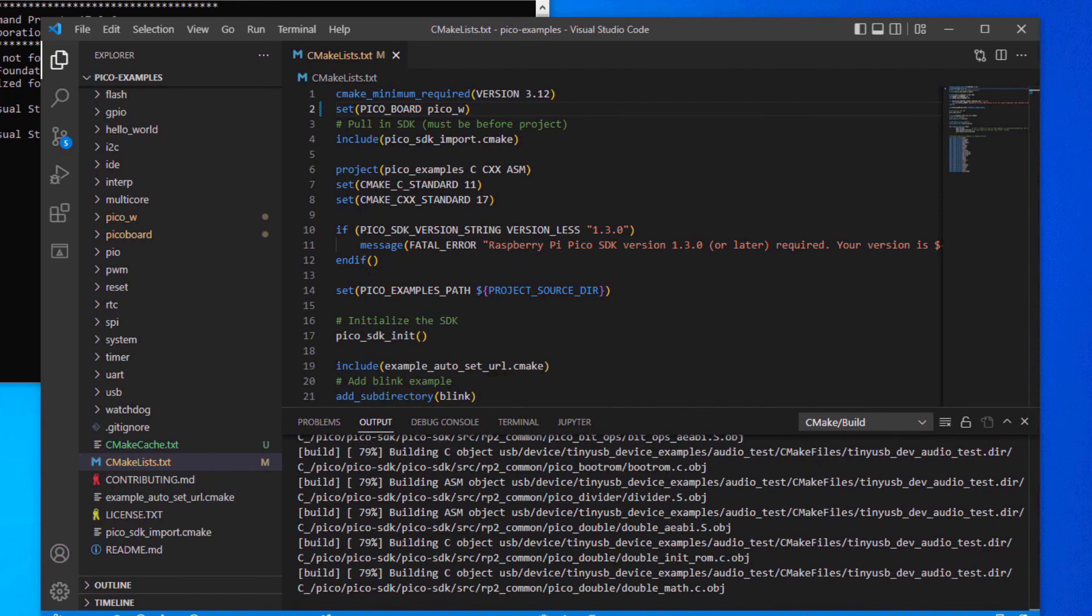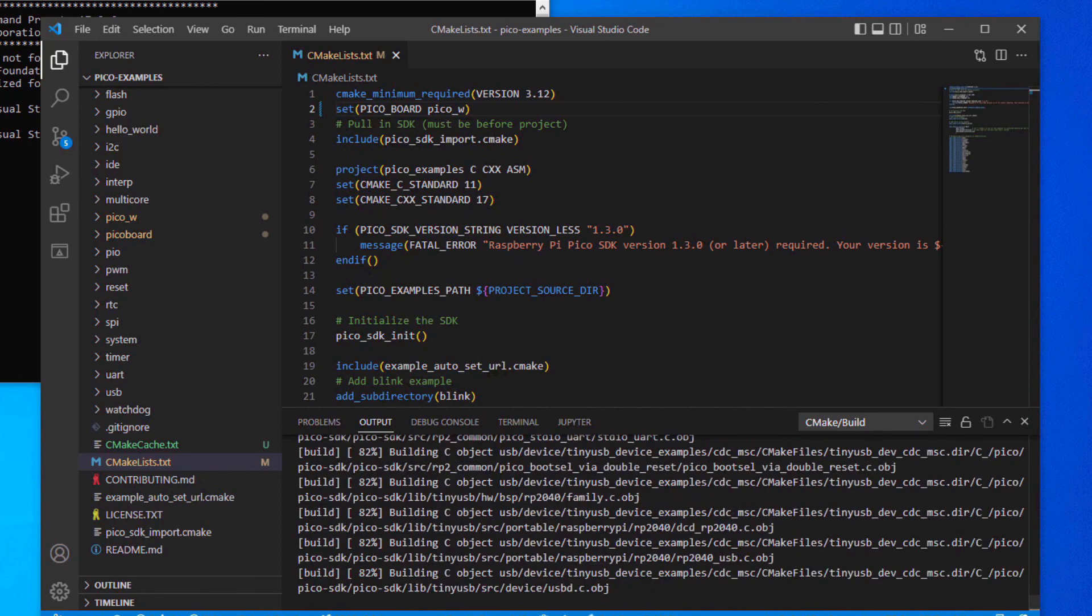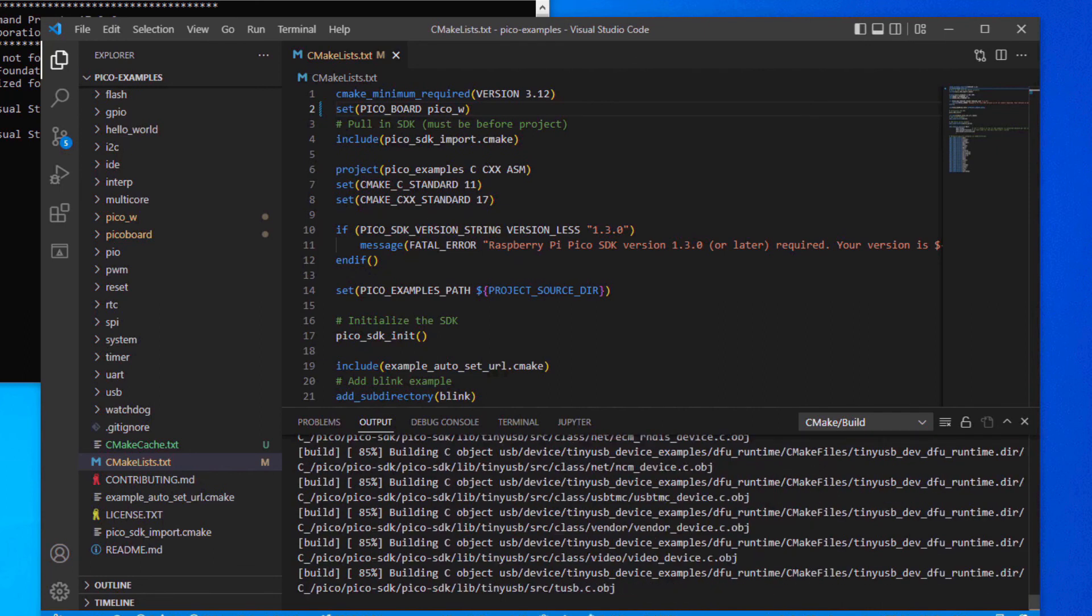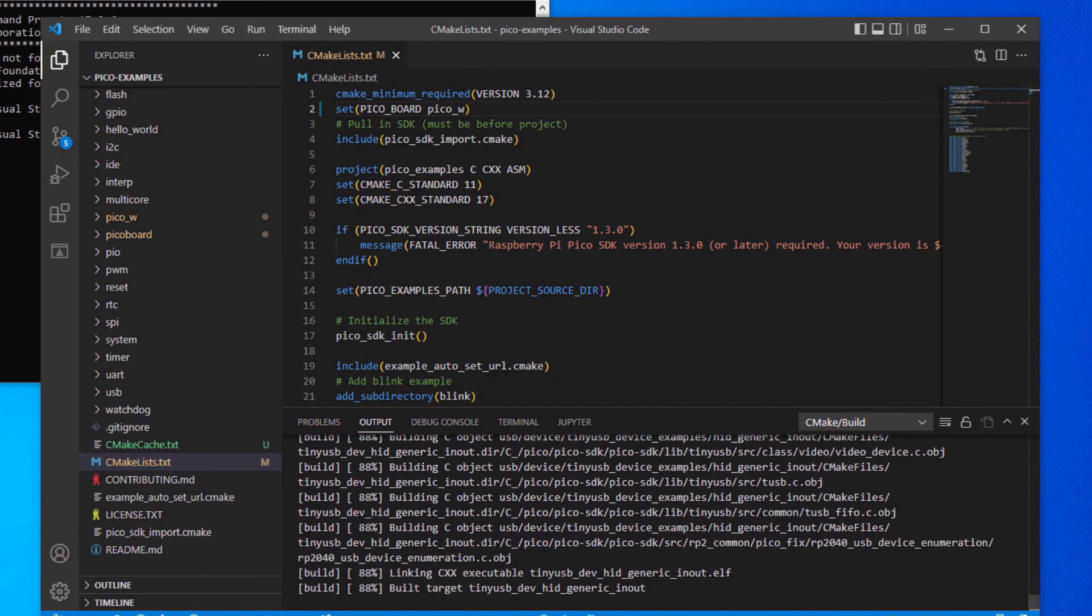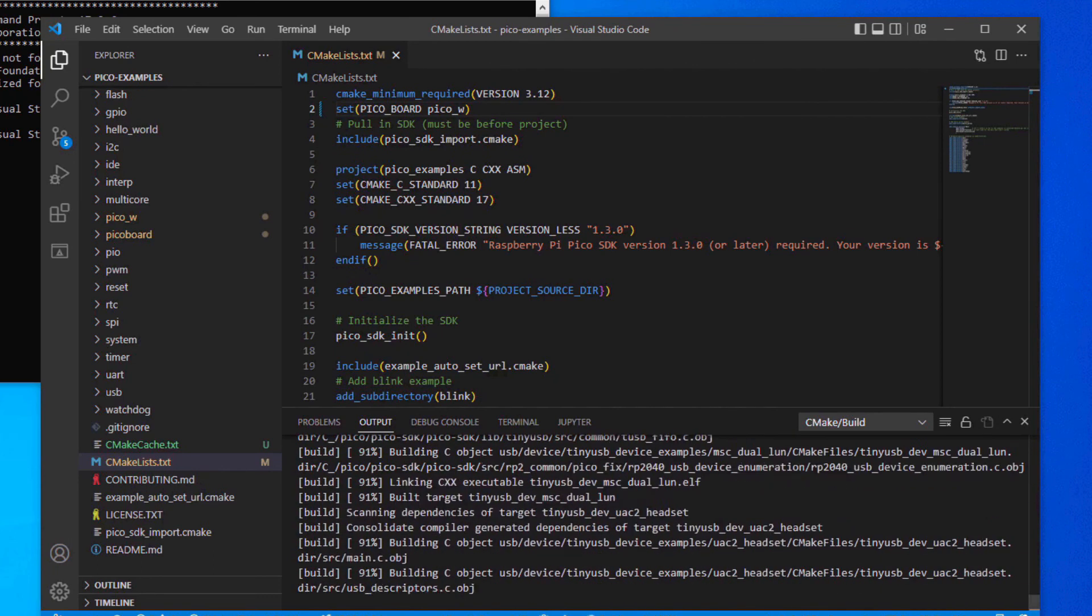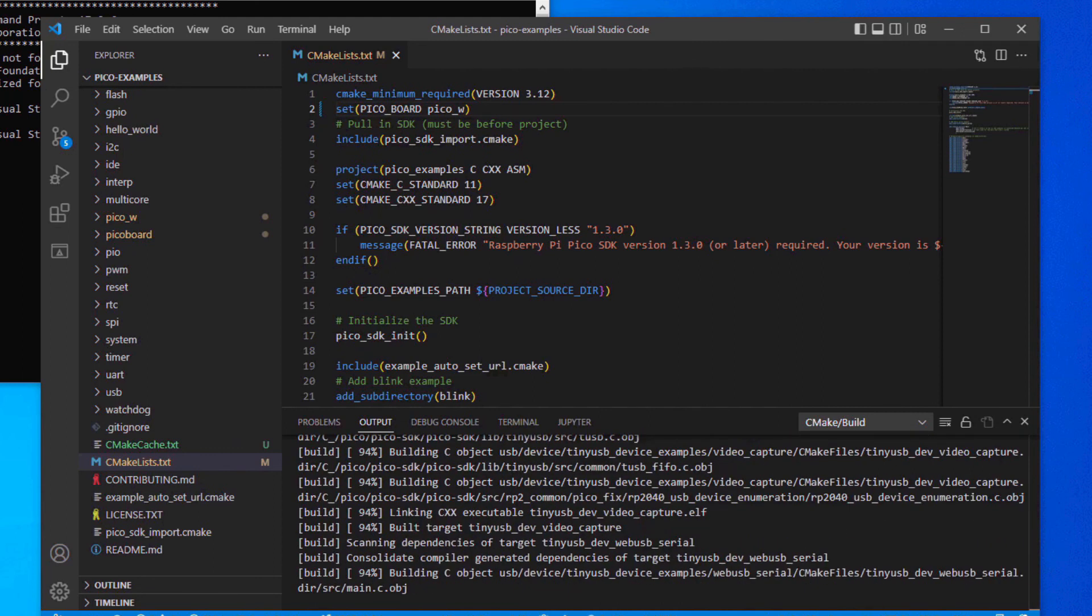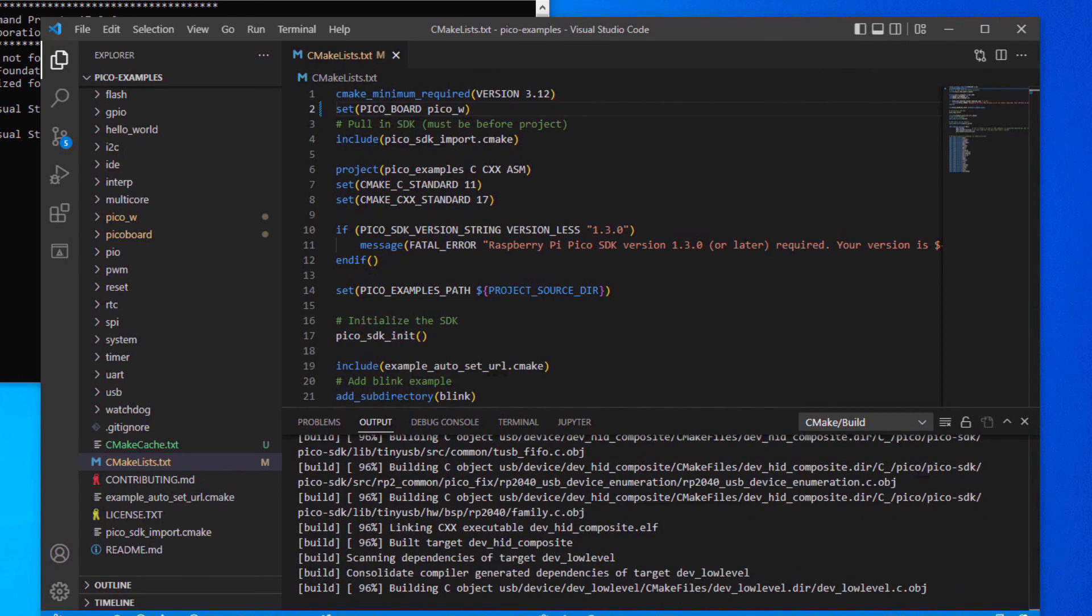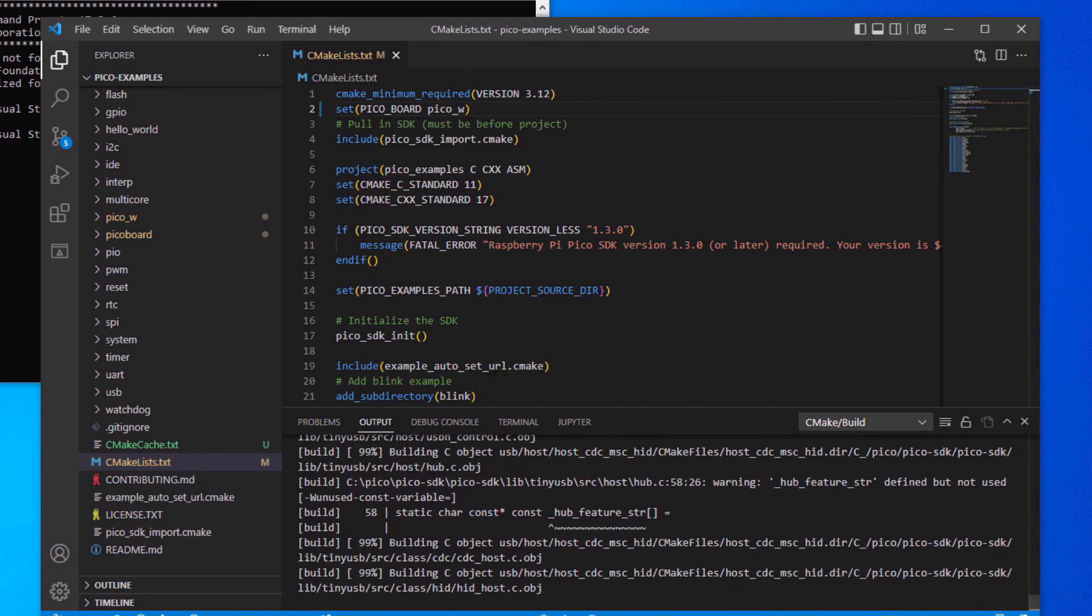Well, not all the example files will compile. All of the Pico W examples are skipped. To get all of these to compile except the free RTOS example, we have to specify the Pico W as the target board, set the SSID, set the password for wireless access, and set the IP address.